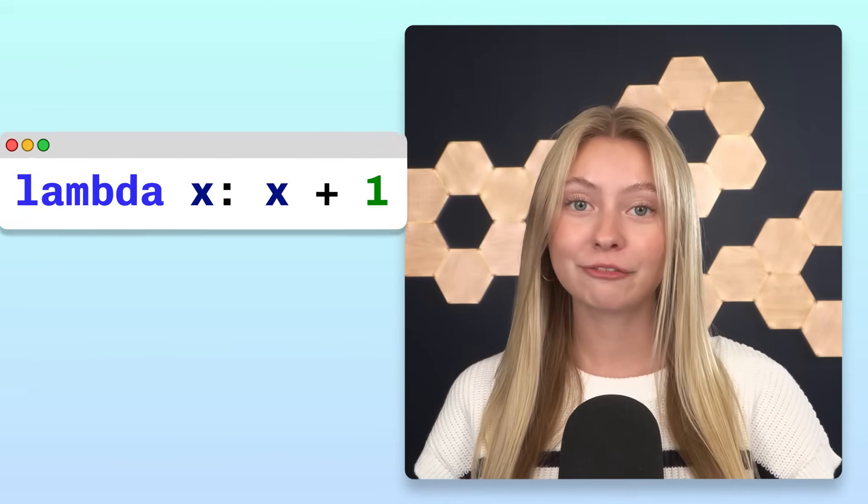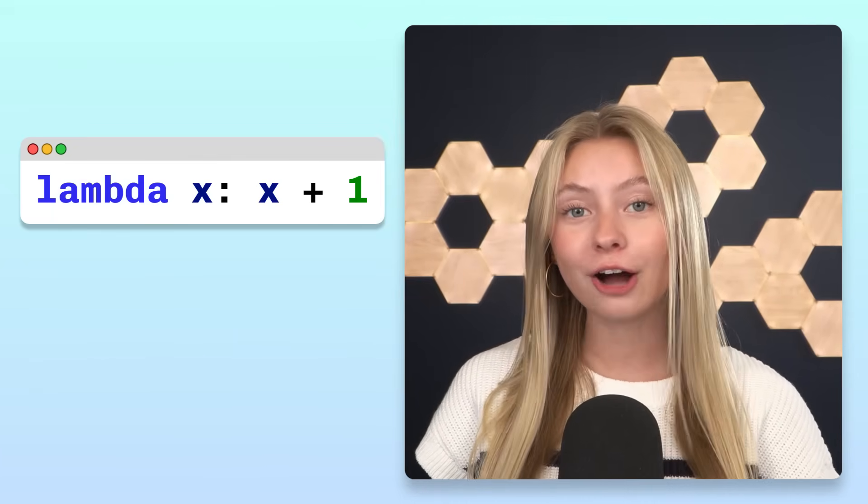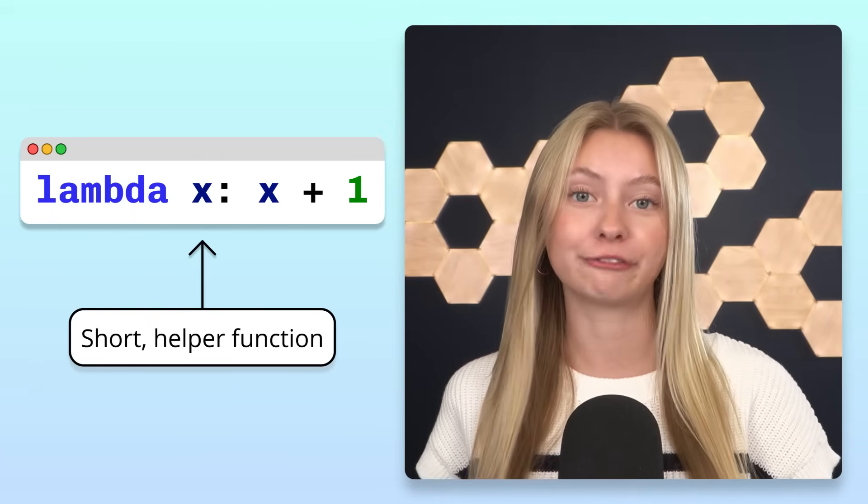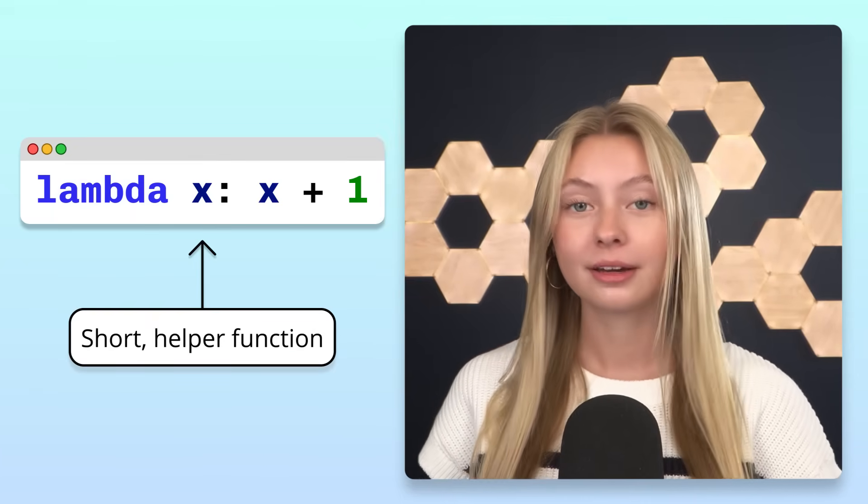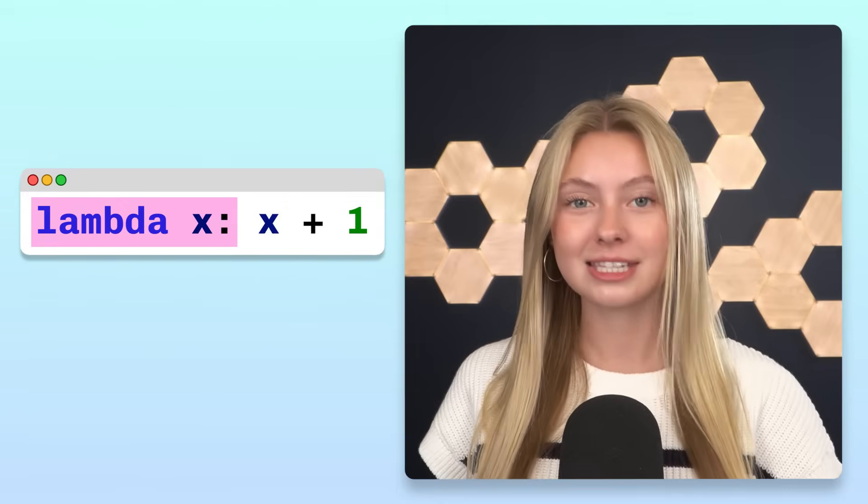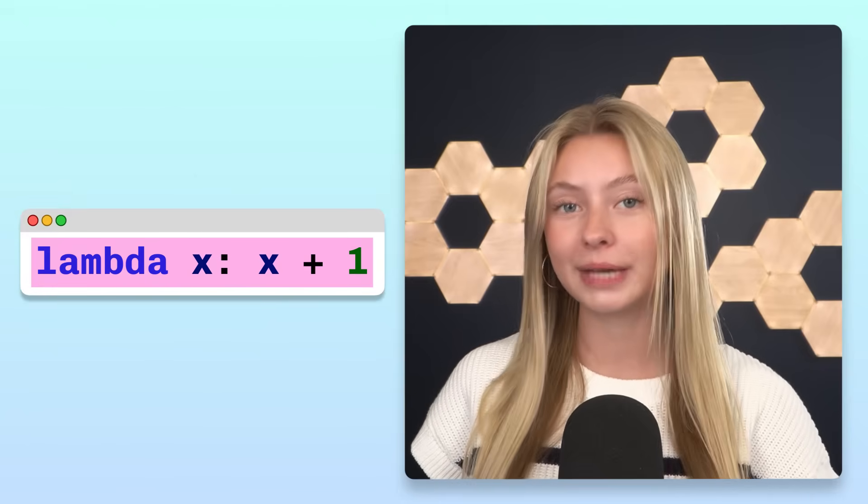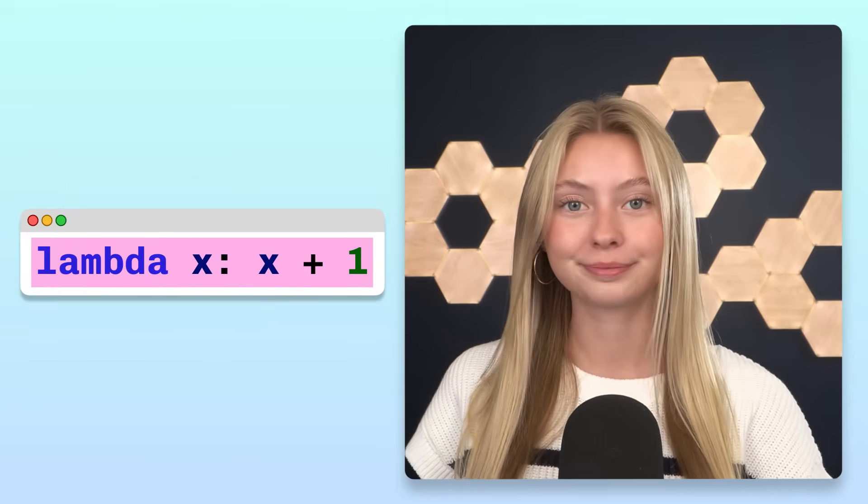In Python, Lambda functions are often used to create short helper functions. But the syntax of Lambda functions is a bit unusual.